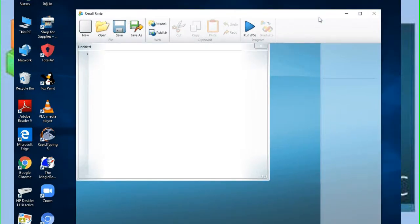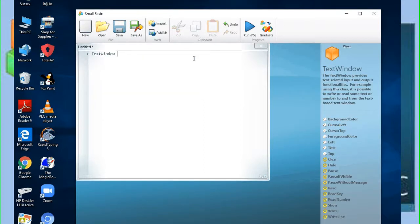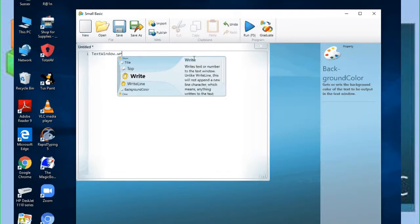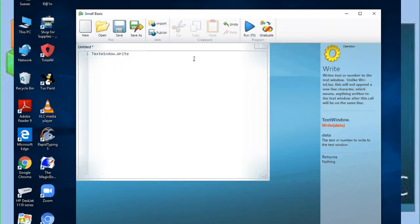First of all, we just type 'Text' so you can see a menu coming up. You select this one, press the space bar, then type a dot. Then you type 'Write', select it, then open bracket and double quotes. You enter a message: 'Enter your name'.